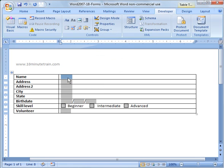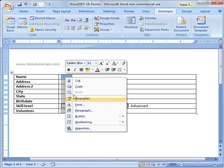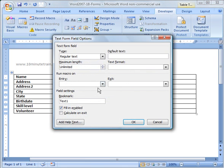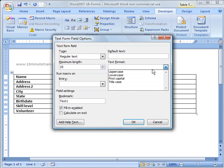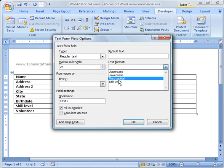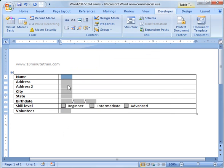Now what we want to do is go in and make these fields be of specific sizes and format. I'm going to right-click on the first one and choose properties. Then I'm going to go to length and limit it to 25 characters for a name. Under text format, I can do first capital so it automatically capitalizes their names.